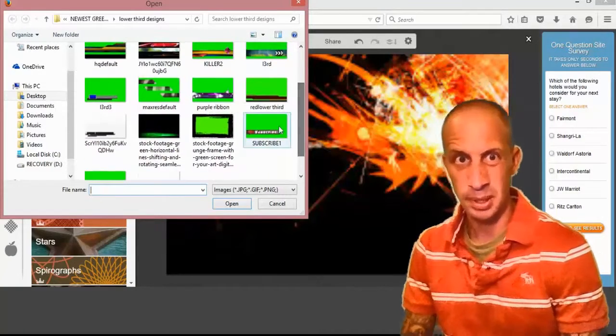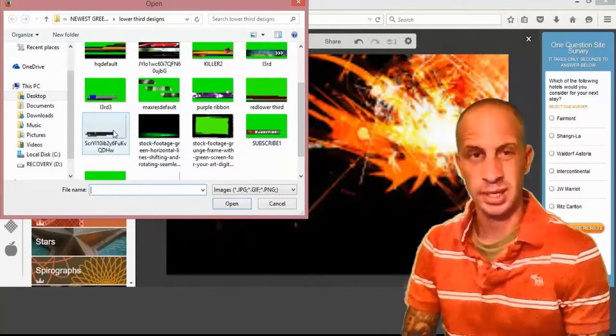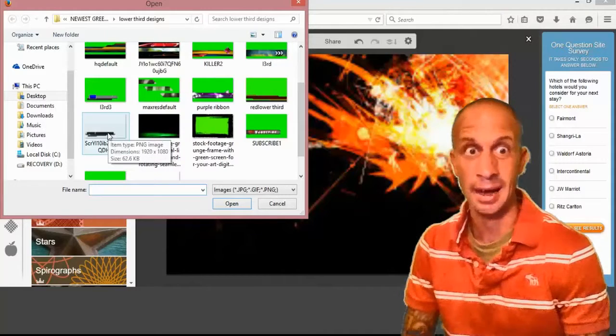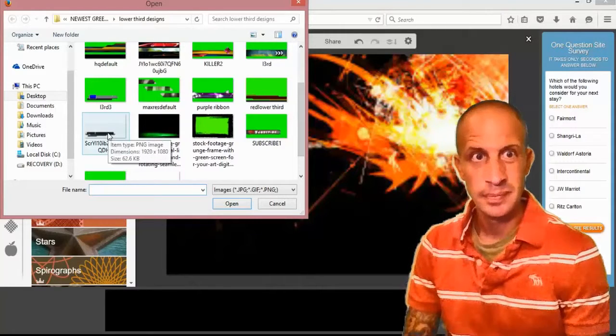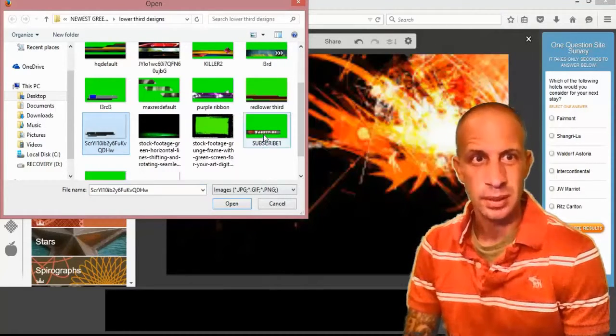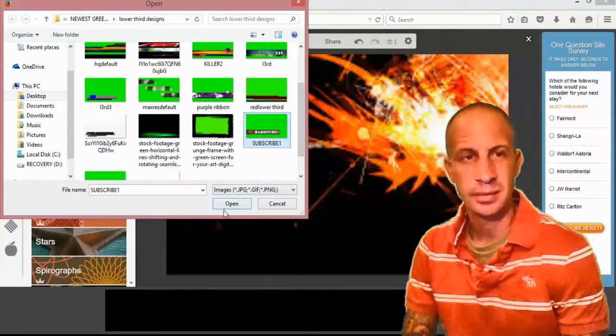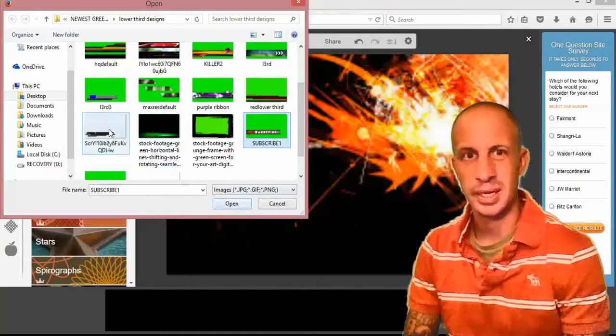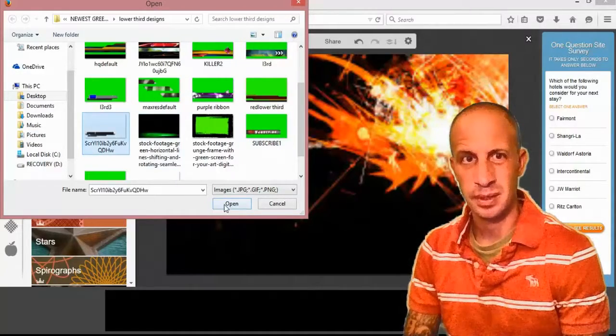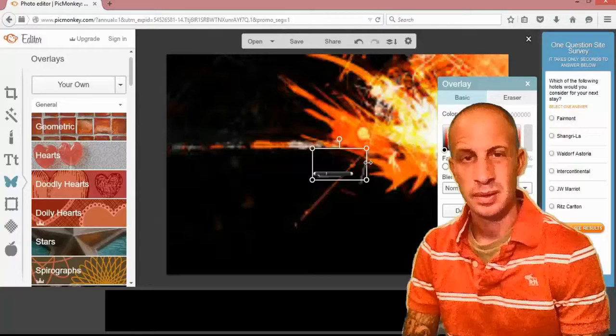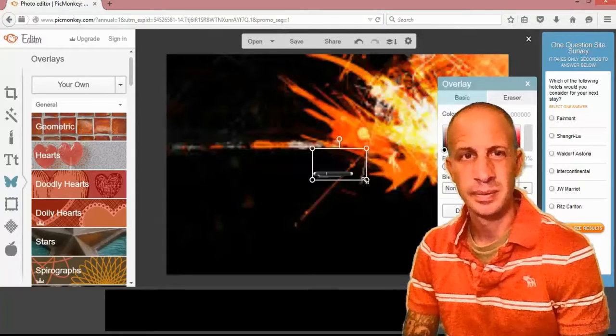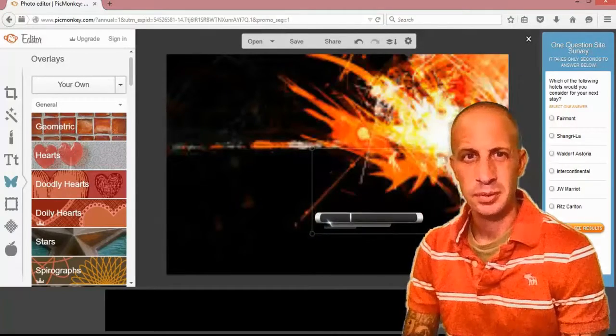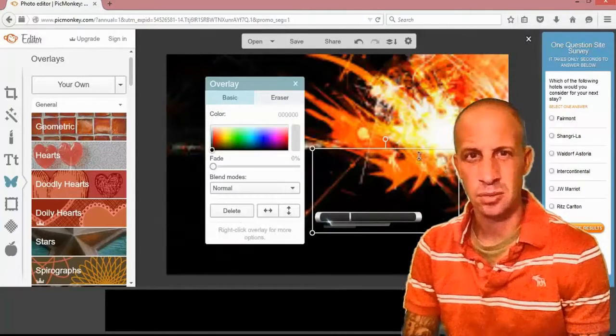This one works pretty good right here, so we're going to pick it, hit it, open. There we go. Now you can resize these a little bit.